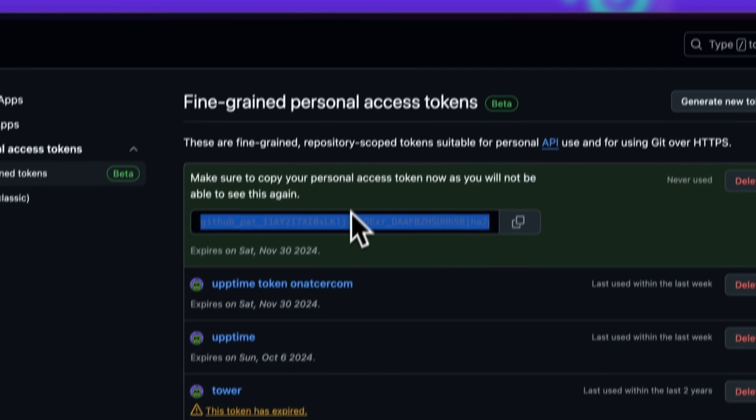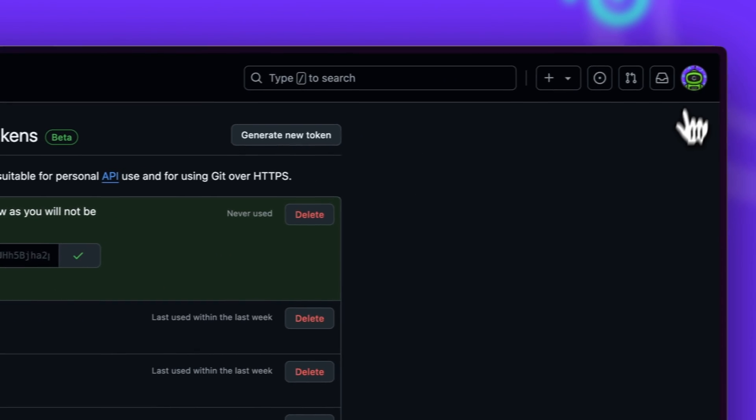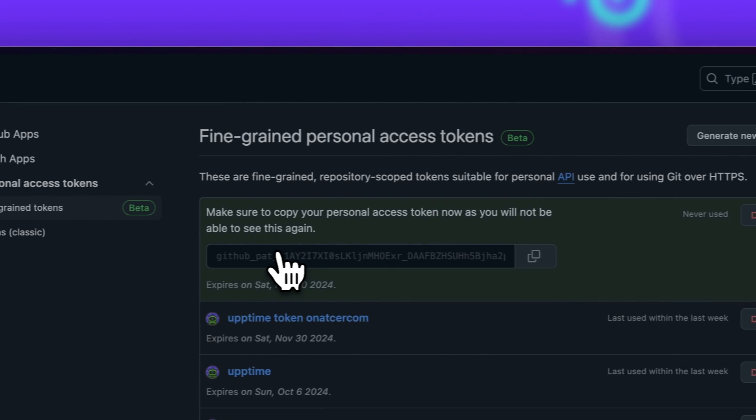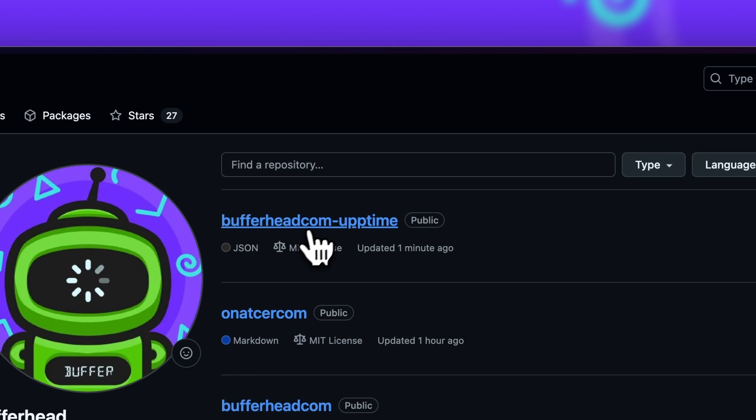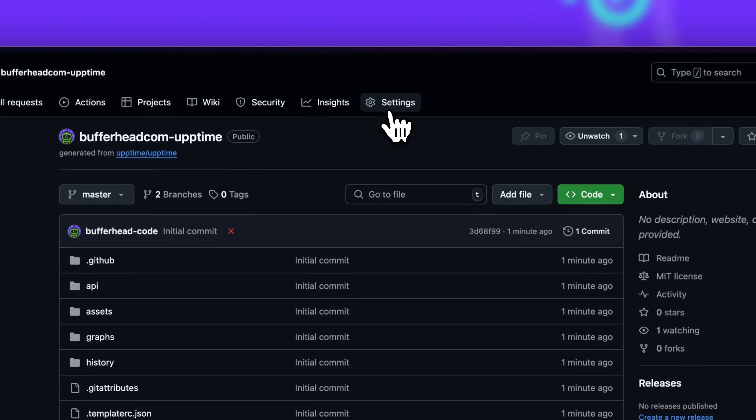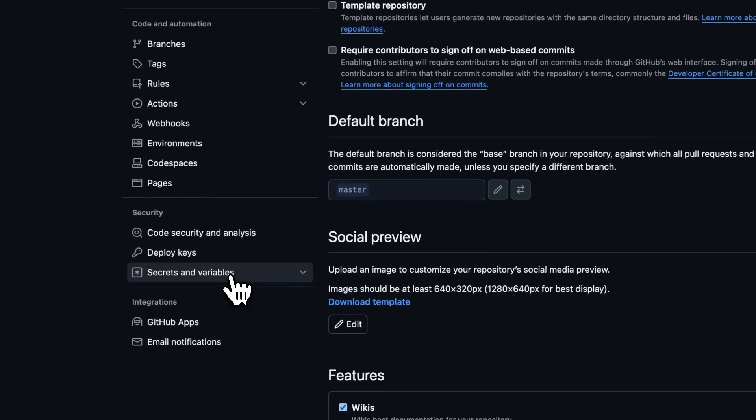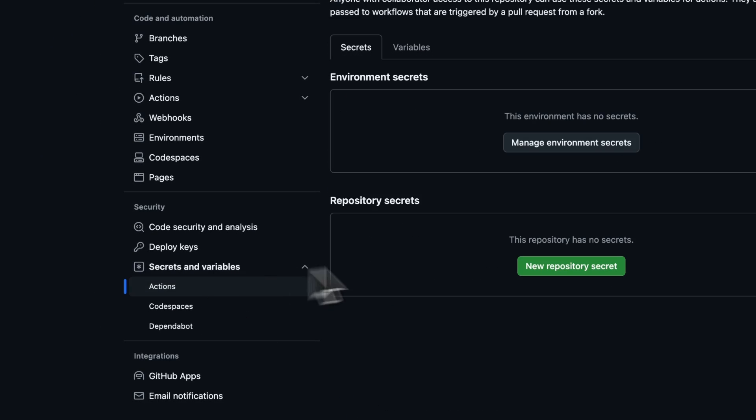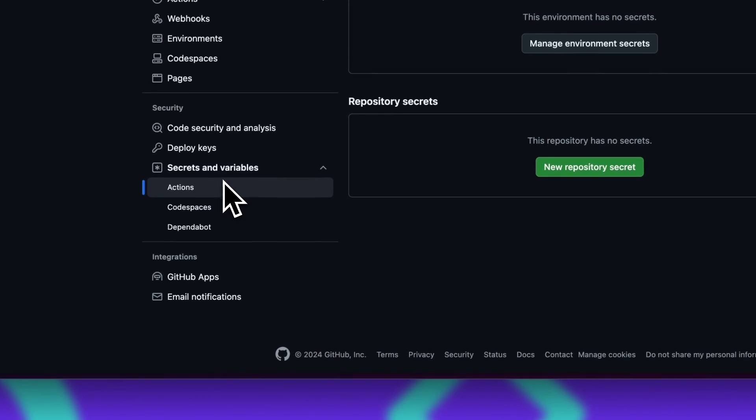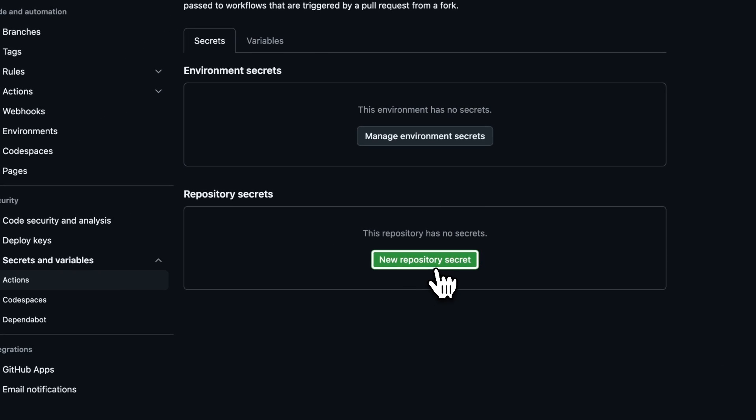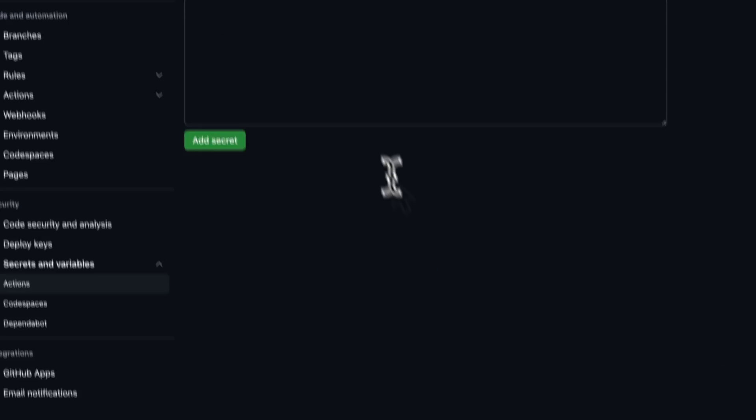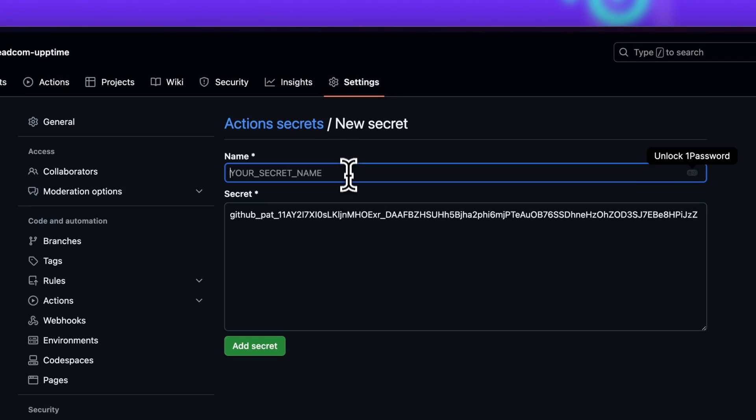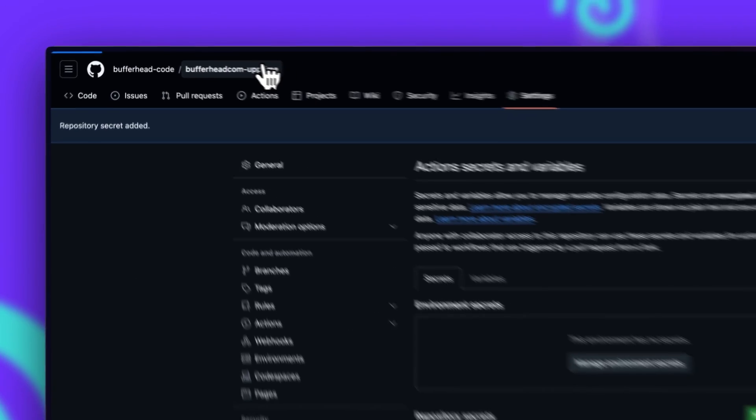We'll get our new token and we can just copy it and go back to our repository. Now we have to make sure that GitHub Actions can actually access the access token. To do that, we go into the repository settings. On the left we choose Secrets and Variables, Actions, and we can create a new repository secret. Now we can just paste our repository secret, and our name has to be GH_PAT. Add that secret and now we can go back to our repository.